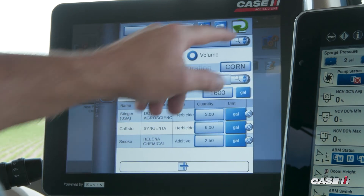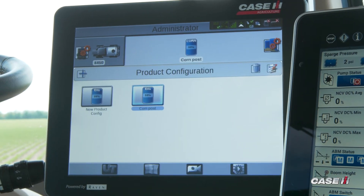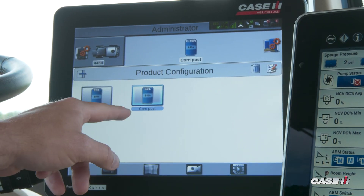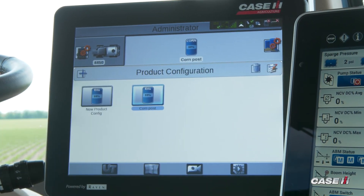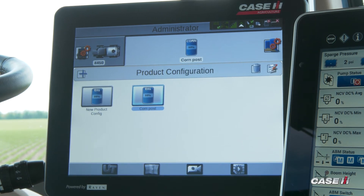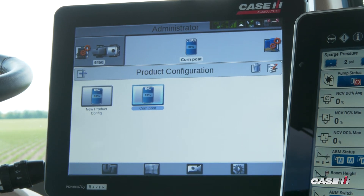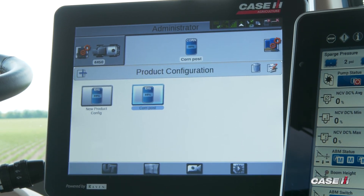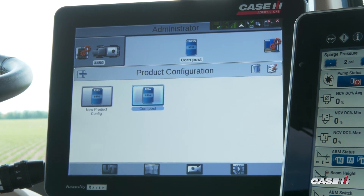Once I have that set, I can green arrow back, and now you can see on the screen I have a Corn Post product configuration. You can continue to add these different types of product configurations for all your different applications that you may do.